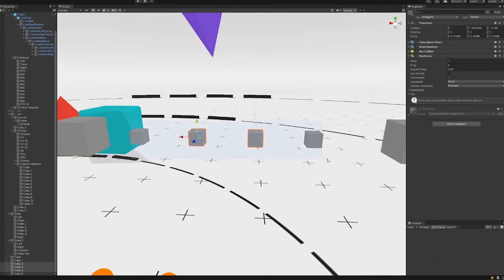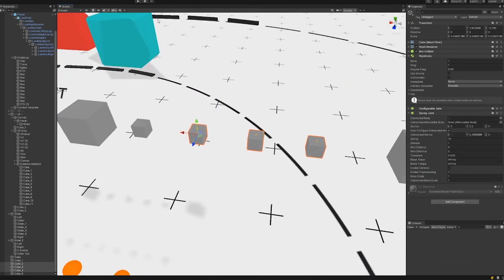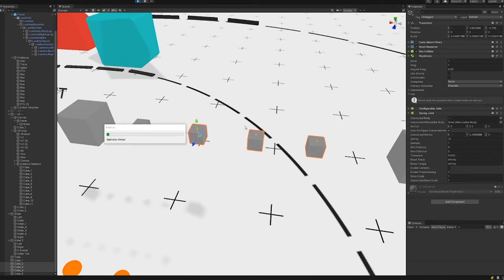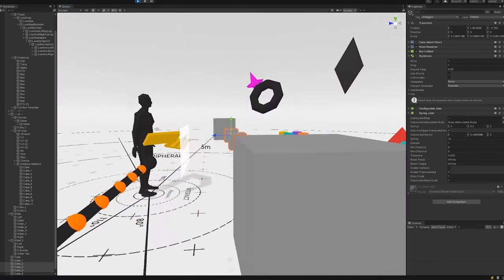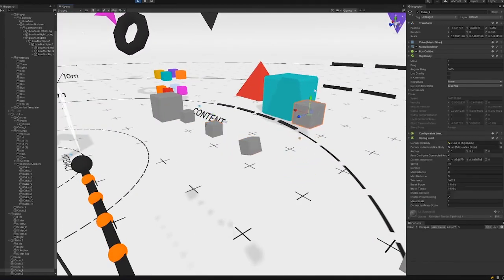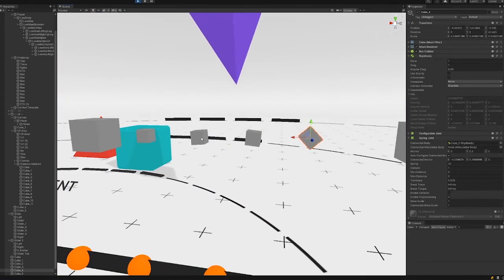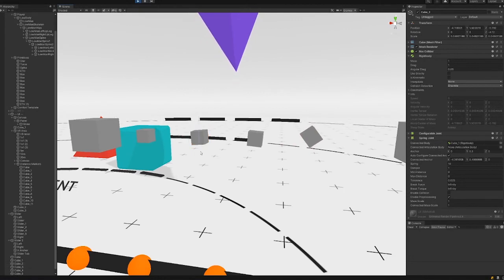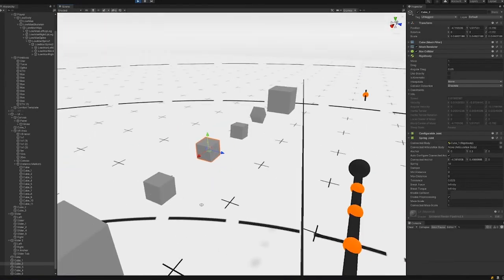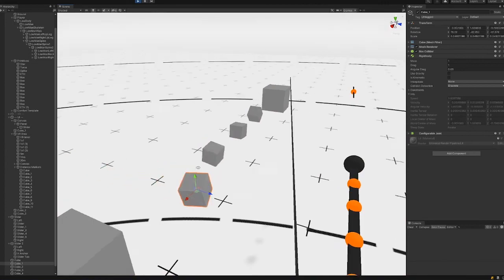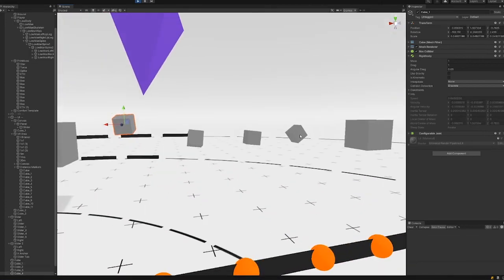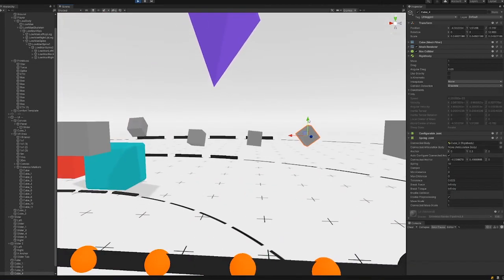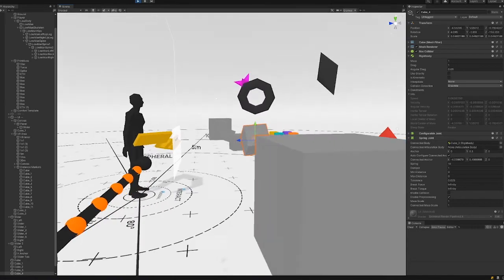So yeah, if we look now we have a connected series of cubes and they will all be looking static until we apply some physics to them. And now we have essentially what is a spline that can be manipulated and interacted with the others.